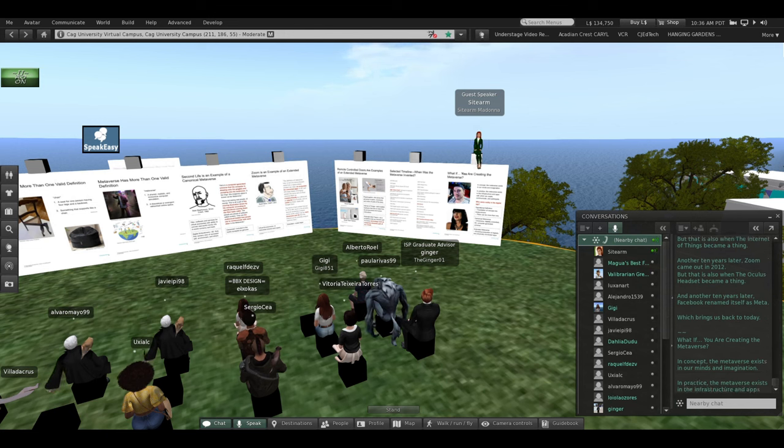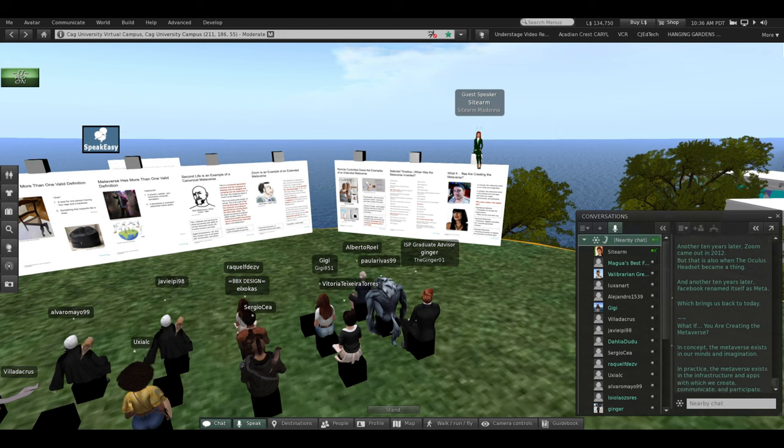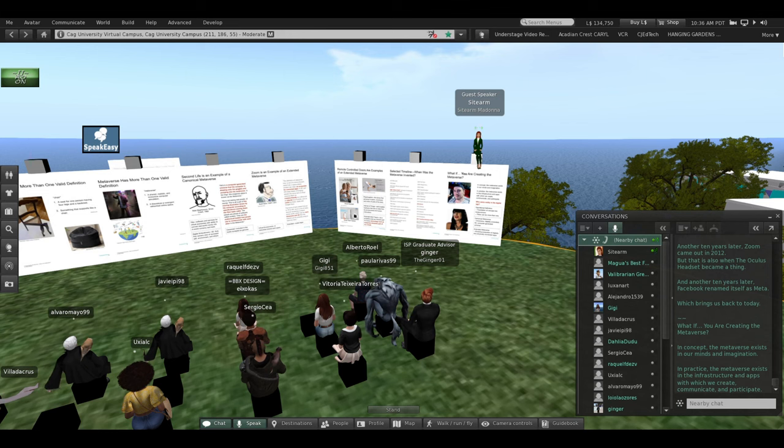In practice, the Metaverse exists in the infrastructure and apps with which we create, communicate, and participate.